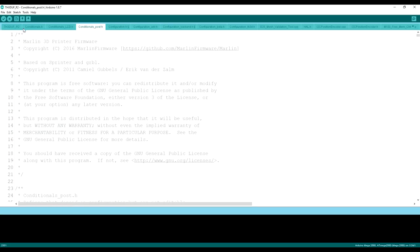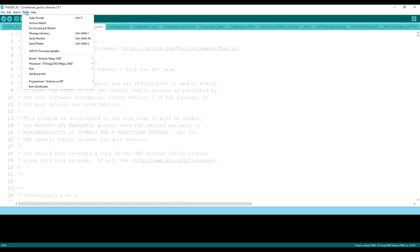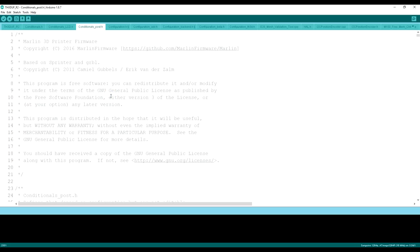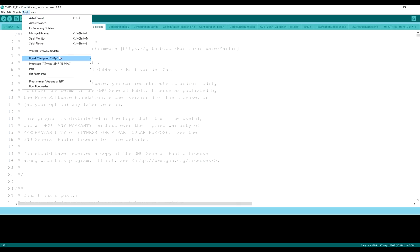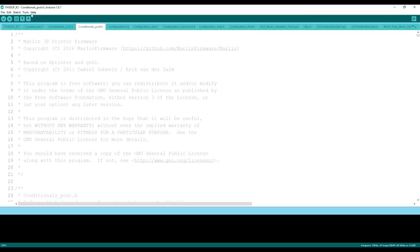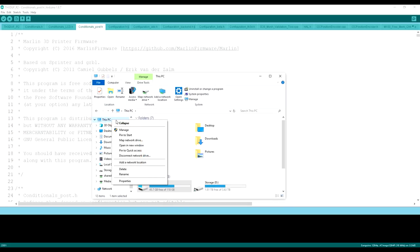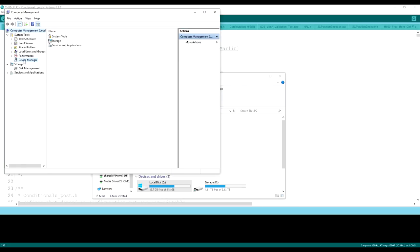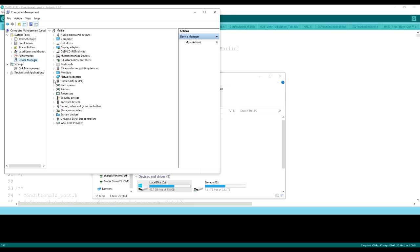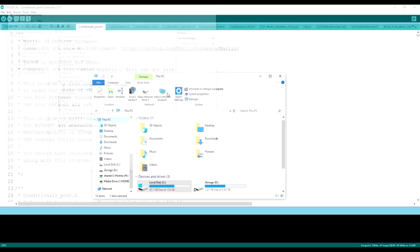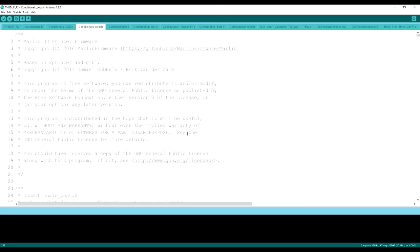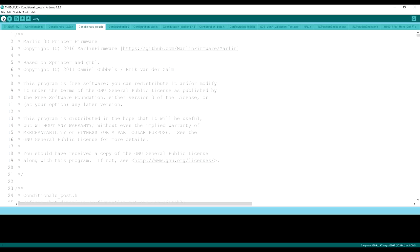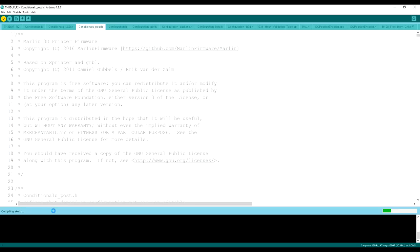The next thing we want to do is go to tools. You want to make sure that the board is a Sanguino 1284P board. Just like this. You want to go to the port that the printer is connected in your computer. In my case, it seems to be port 5. If you don't know how to do that, you can right-click and go to manage on this PC. Go to device manager. Go to ports. You'll see that the serial port is COM5 when I have this plugged in. It's very important that we do not have Cura or anything else that's going to use COM ports open when we do this next part. Make sure we're on COM5 here. We're on the Sanguino 1284P there.